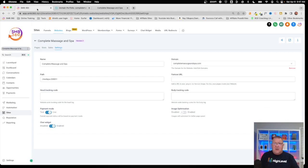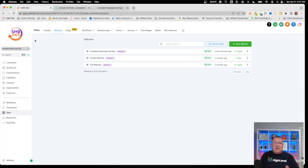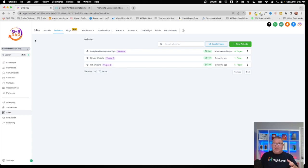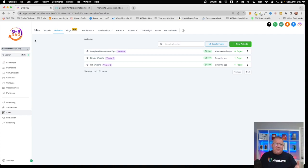Now, besides having root domains, you're also going to want to configure subdomains. It could be 'sales' or 'funnel.completemassageandspa.com' — whatever you need. You're going to need to configure a subdomain at some point, so let's go ahead and get that set up here as well.